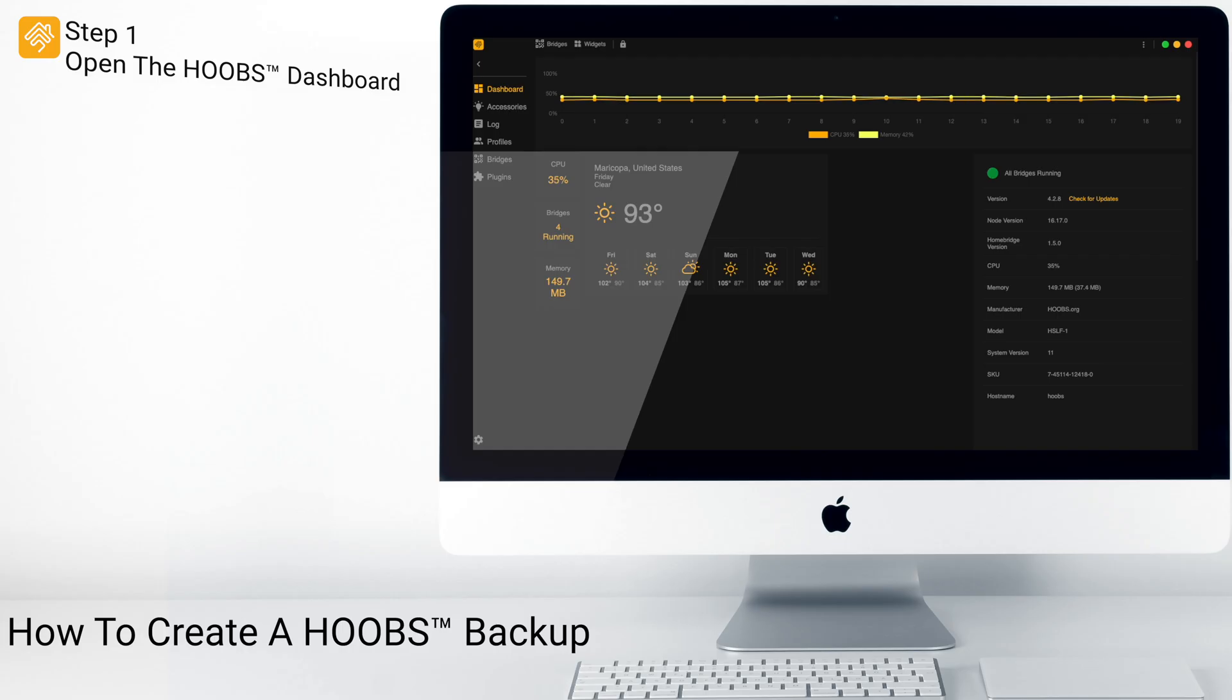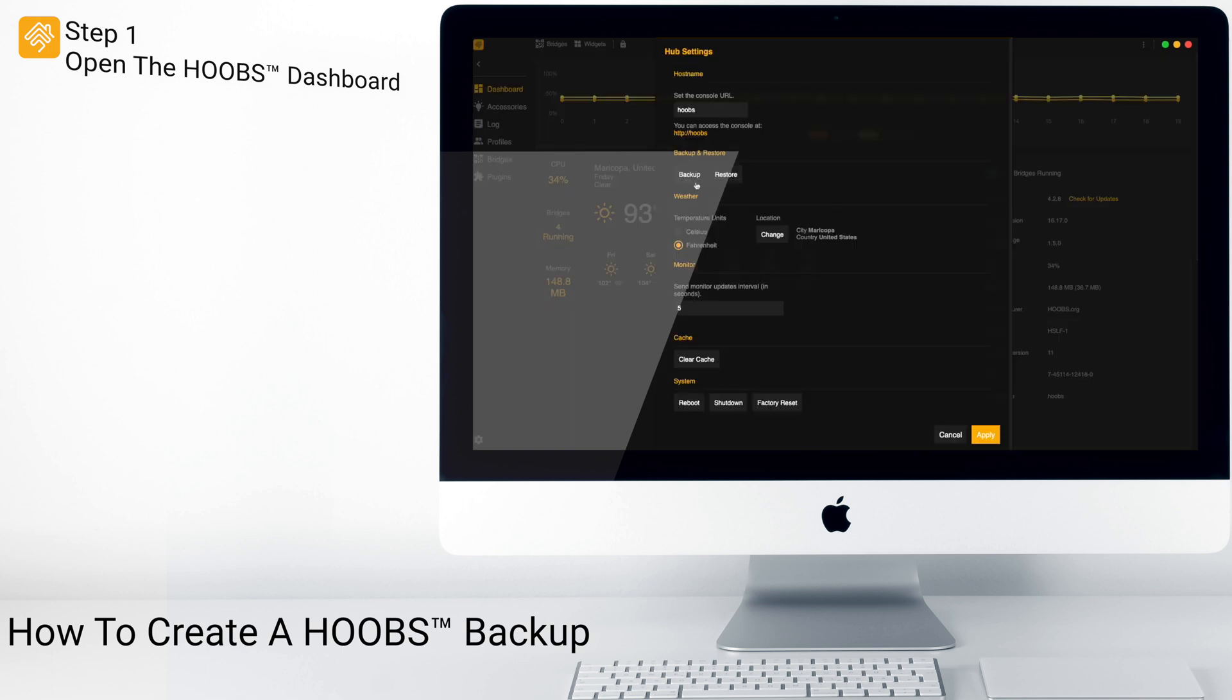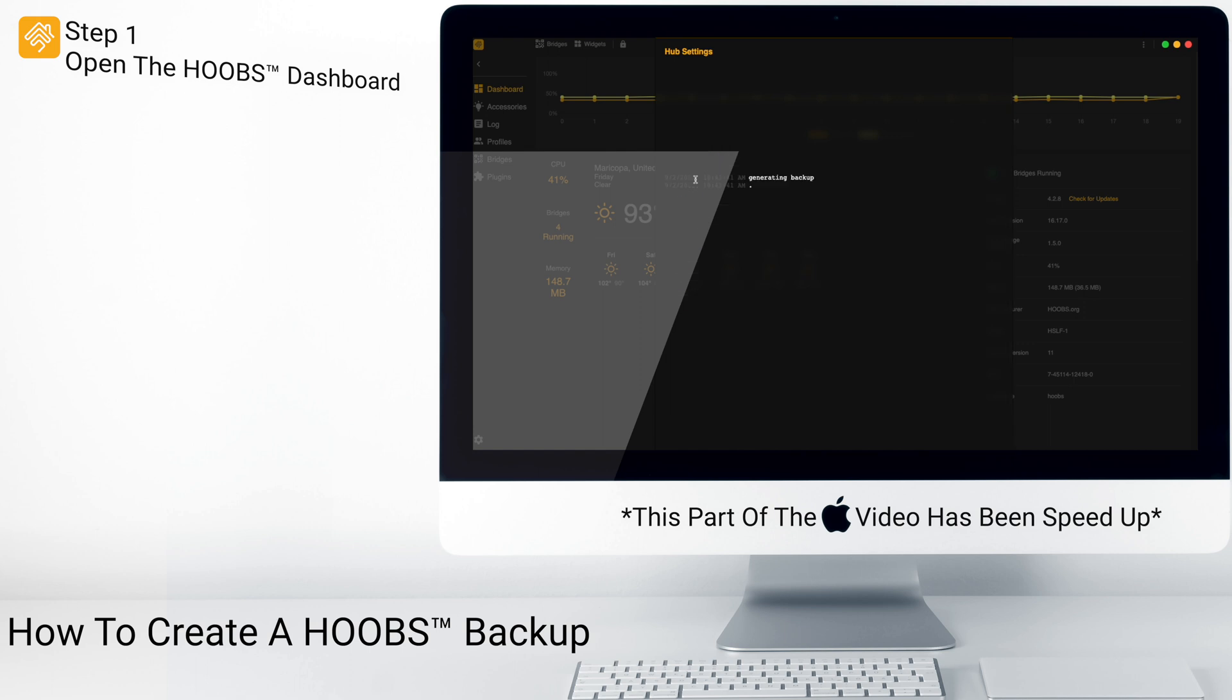To create an entire system Hoobs Backup, simply go to the three stack dots, click Hub Settings, then click on Backup.